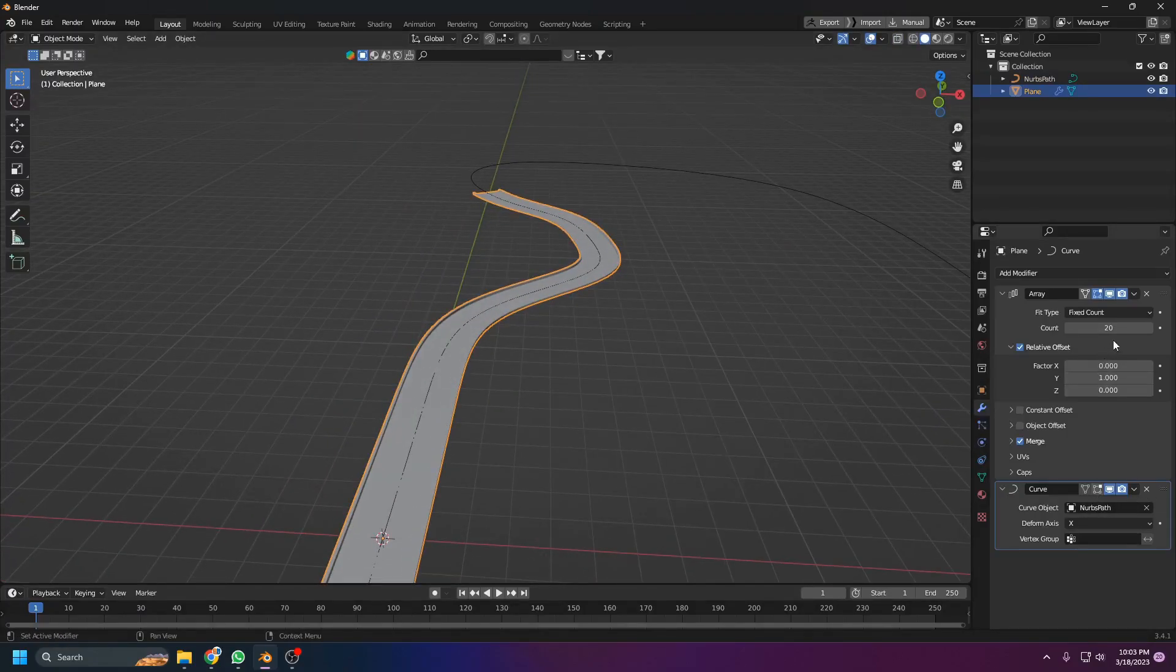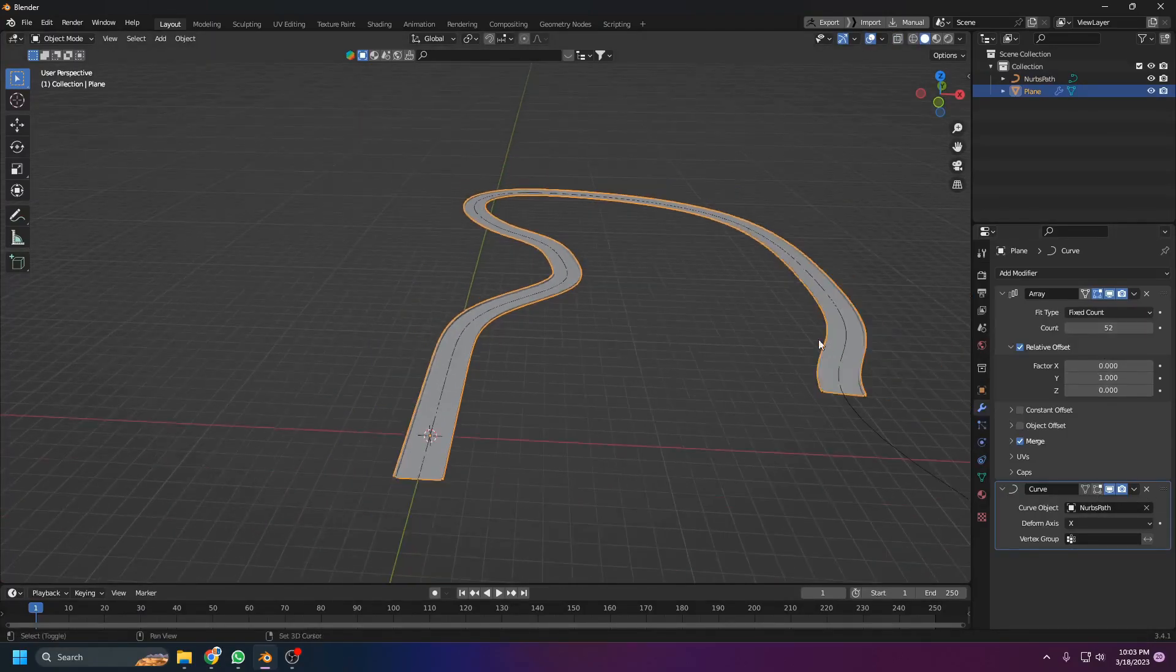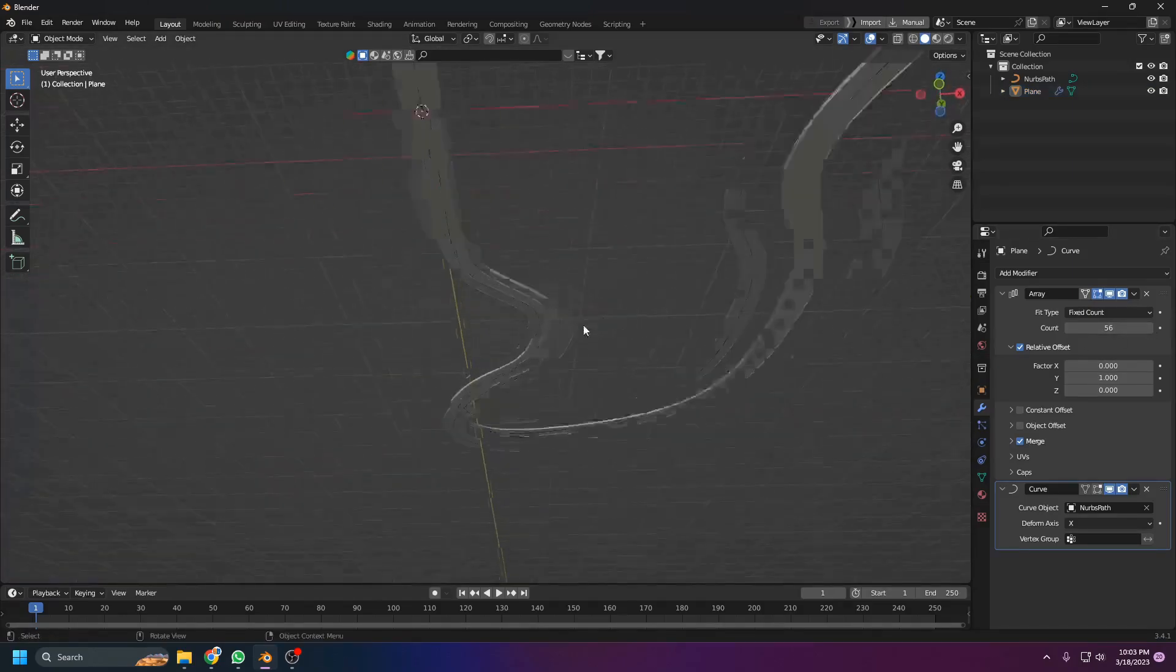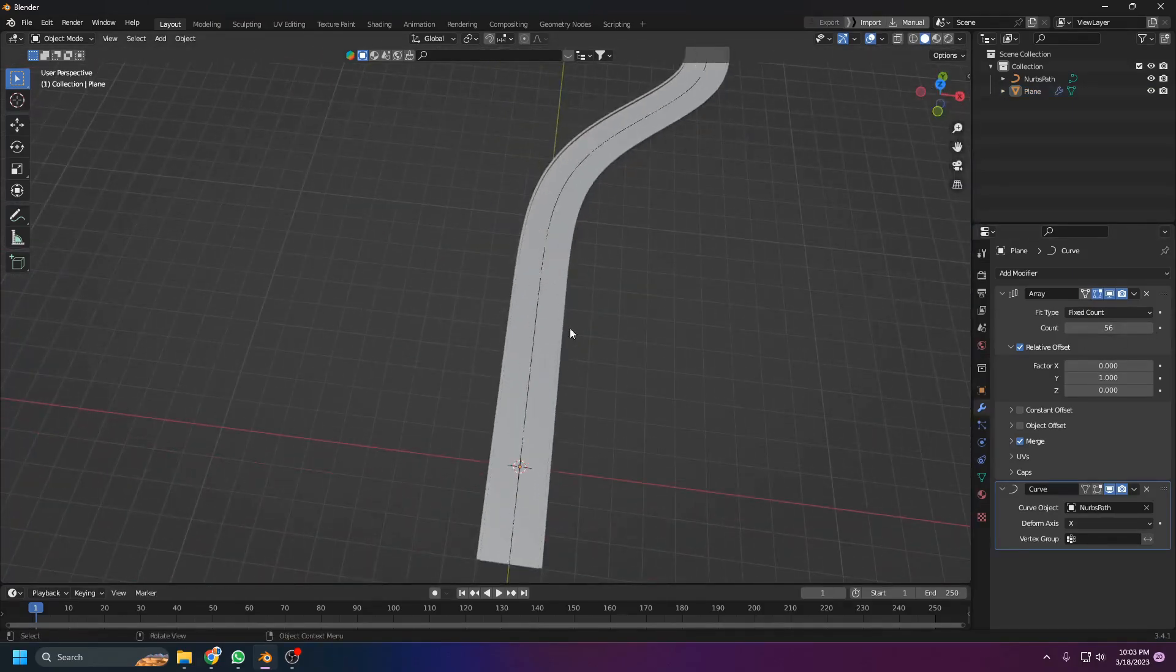I can increase the array and it will follow the curve like this.